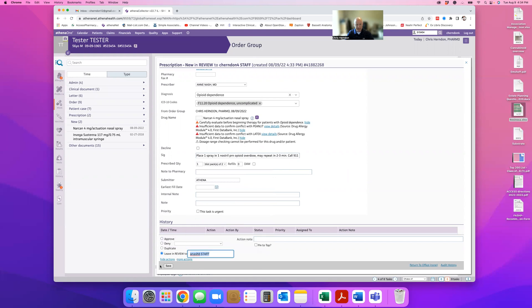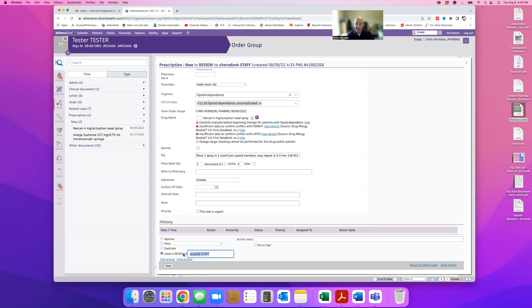Because then her nurse should have delegate authority. We can't be providers and have delegate authority within Athena. It just doesn't exist yet. So you leave that.